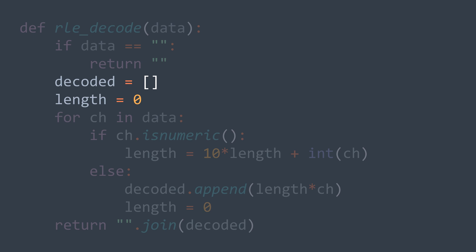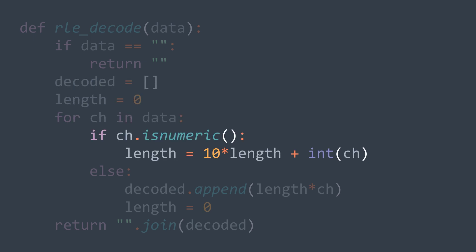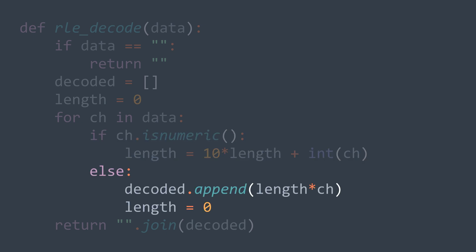Now for each character in data, if it's a numeric value, we multiply length by 10 and we add CH as an int, as explained now. Else, it means that we found a non-numeric character. It represents the character repeated in the sequence, so repeated length times. We add the result to decoded, and we set length to zero to read the next sequence.